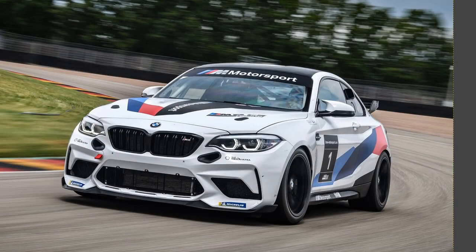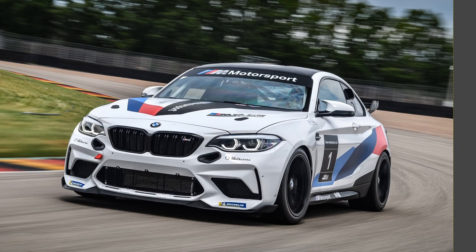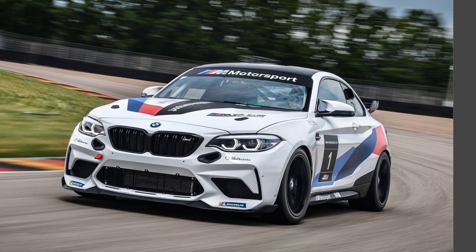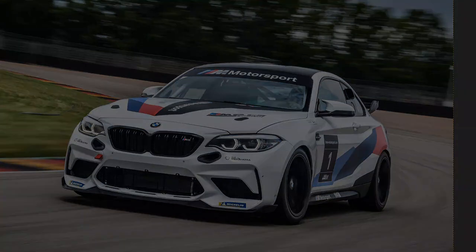Hey everybody, so today I wanted to take a little bit of a look at the M2 CS Racing, which I'll probably refer to as CSR throughout the video, and go through some of the parts diagrams to show you guys some things that I think are pretty interesting about it, and maybe even you'll be able to retrofit to your M2, M2 Competition, or M2 CS.